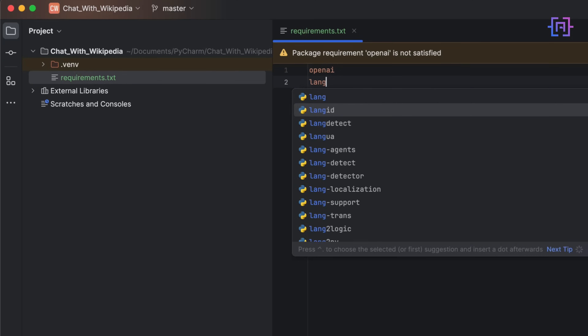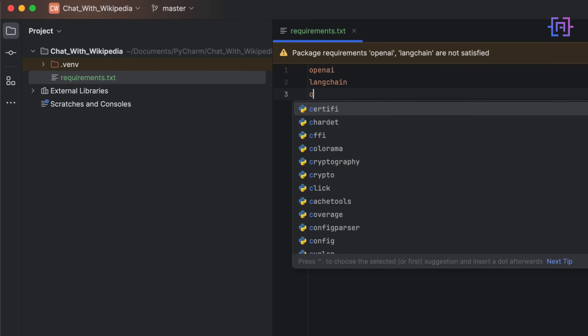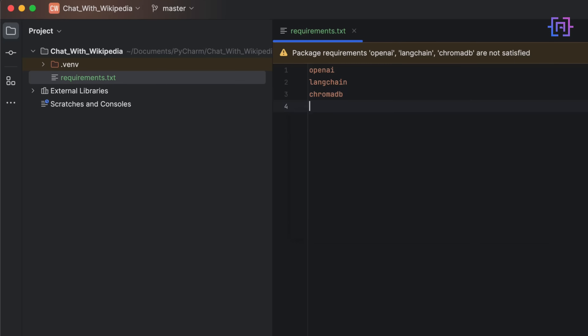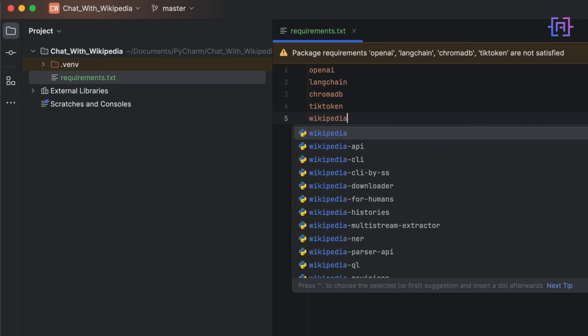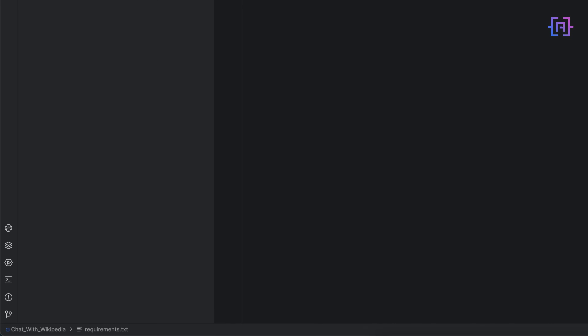Then we have Langchain and then we have ChromaDB. ChromaDB is an in-memory vector database. For this application I'm not going to use Pinecone — feel free to use Pinecone as your vector database, I already explained how to do that in my previous tutorial. For this tutorial let's do something new and use ChromaDB as an in-memory vector database. It'll make our application much simpler and we can run tests as much as we want. I'm also going to use the tiktoken library and the wikipedia library.